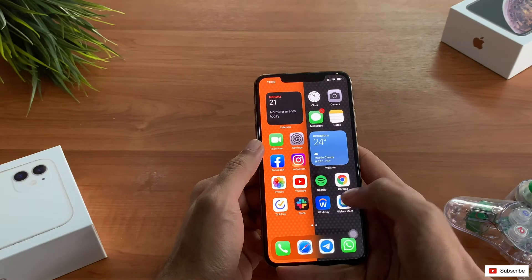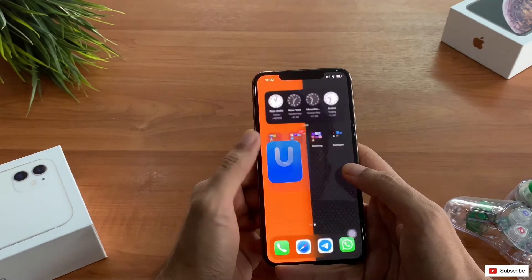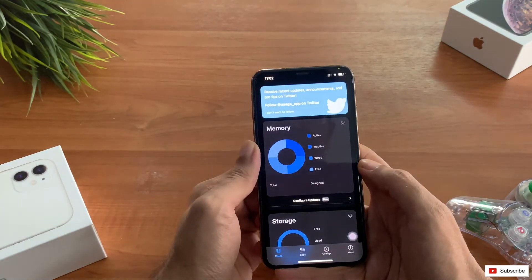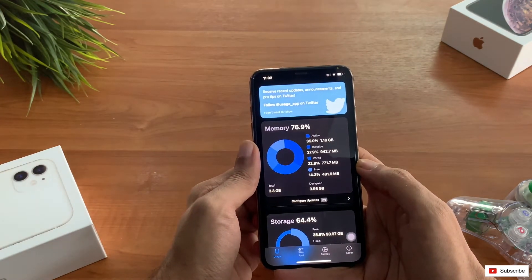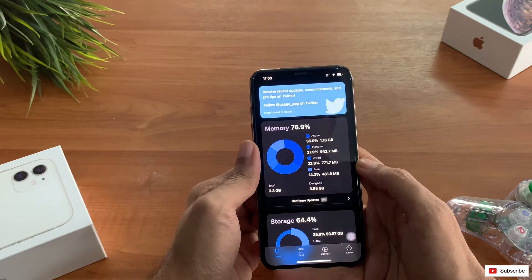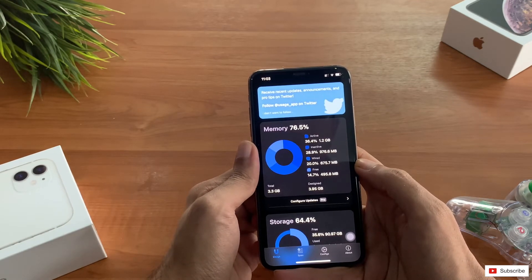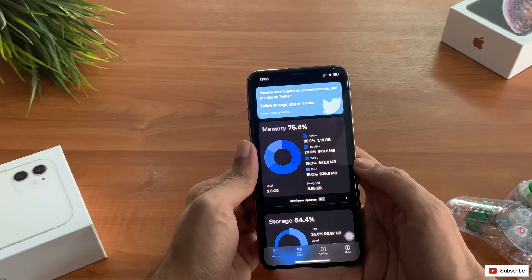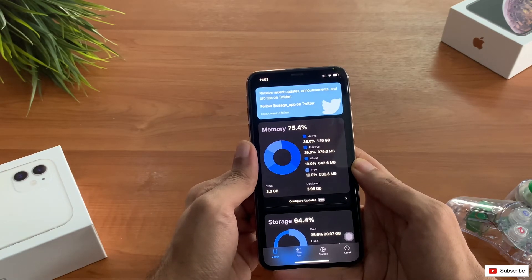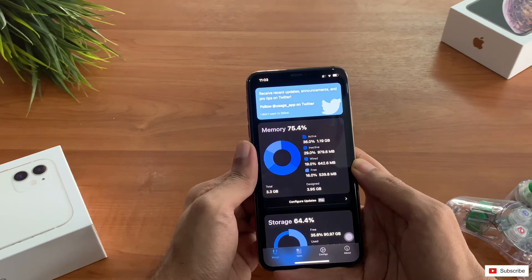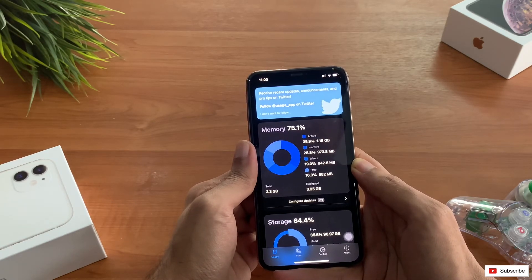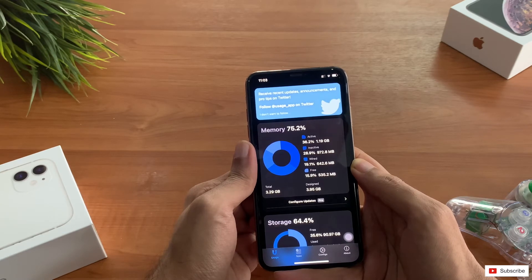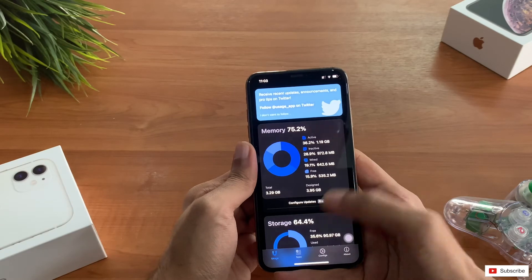Now if you go to the Usage application and check the space, it's around 48 — just wait, it should clear up something. It's increasing now, slowly it will increase. You can see it's going up to 552 MB.